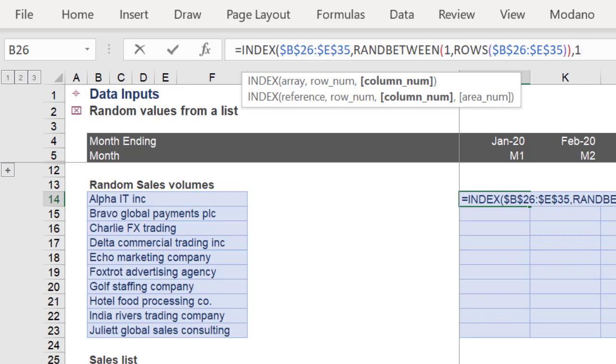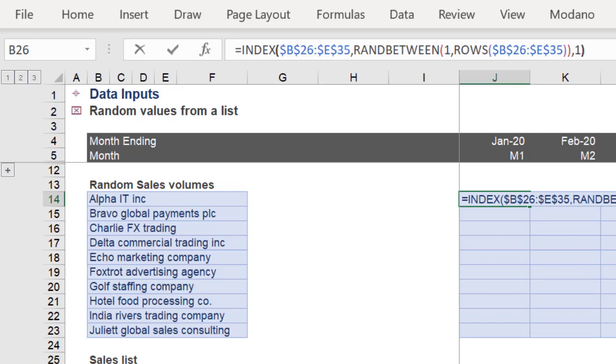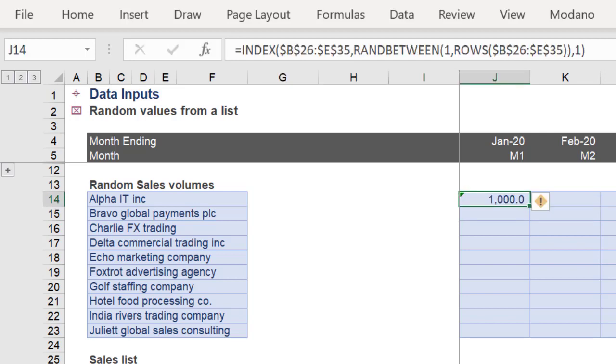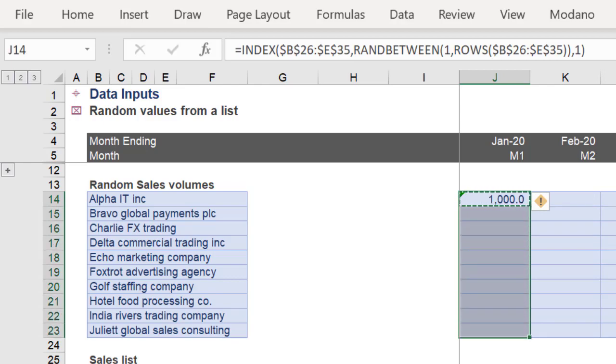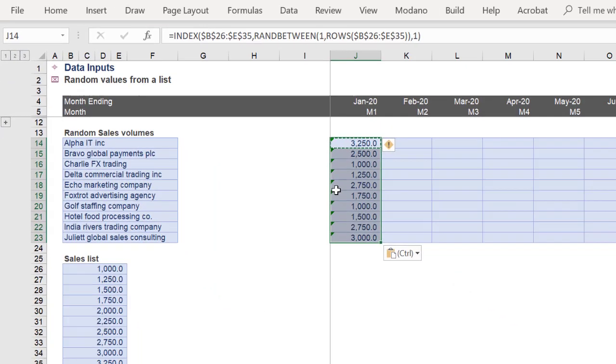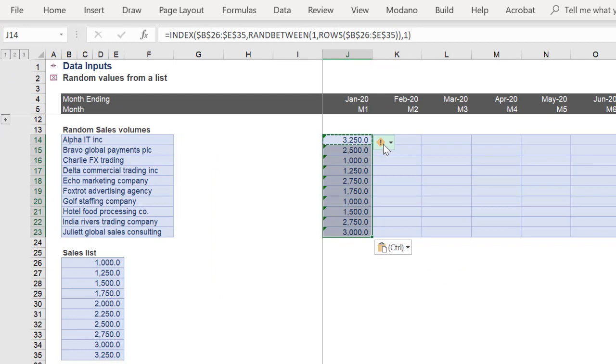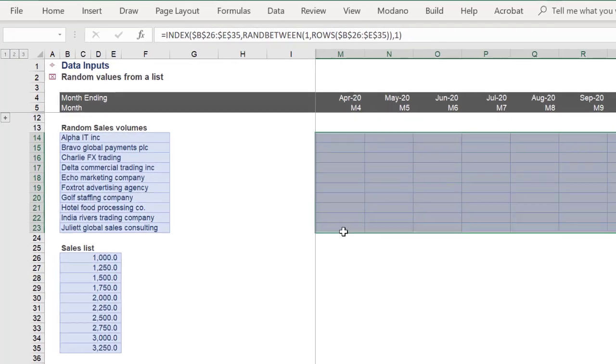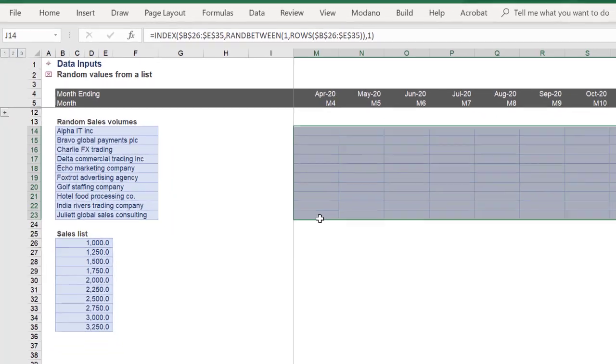As we can see, we are returning one of the values in the sales list. Remember these output values will most likely be different to your values, because the numbers change every time the formulas recalculate.